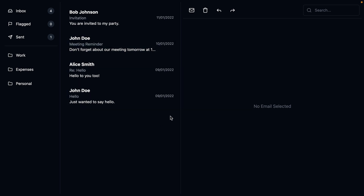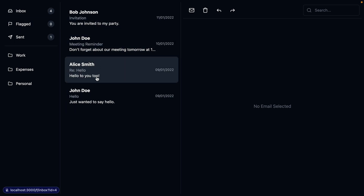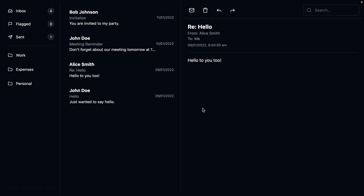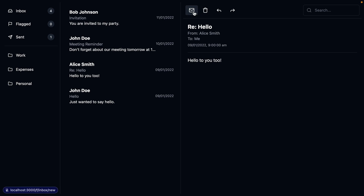So this is our email client. We have a list of folders, the emails that are in that folder, and then if we click on one of these, we have the contents of the email. We have some actions that we can perform up here, and in this video we're just going to focus on these two: the ability to send an email and the ability to delete an email.